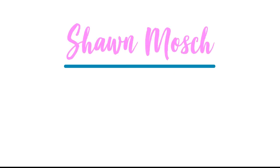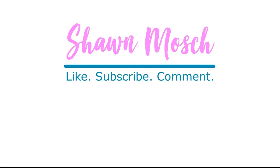Before you go, make sure to like, subscribe, and comment below. I love to hear from you.